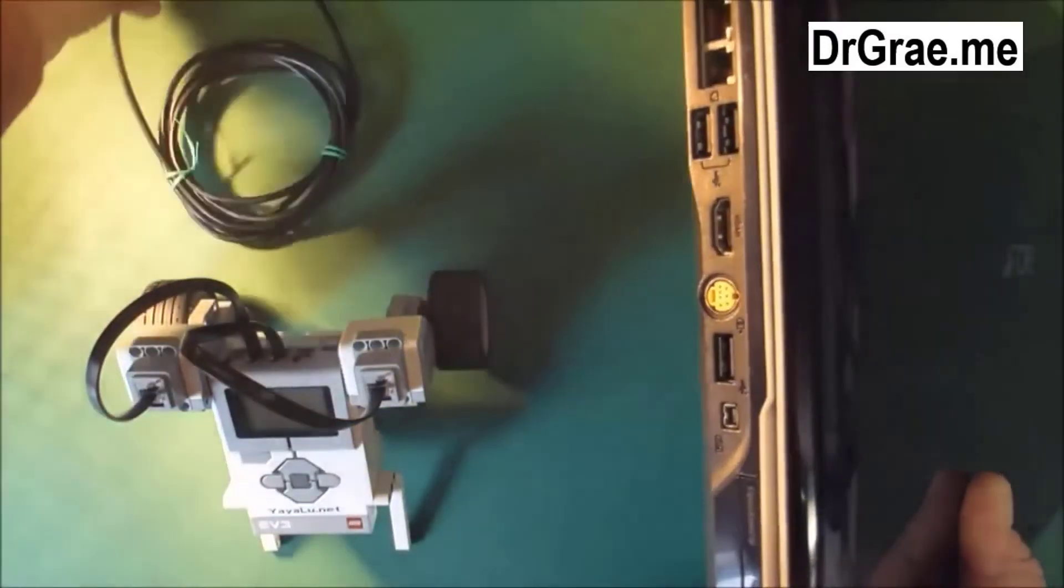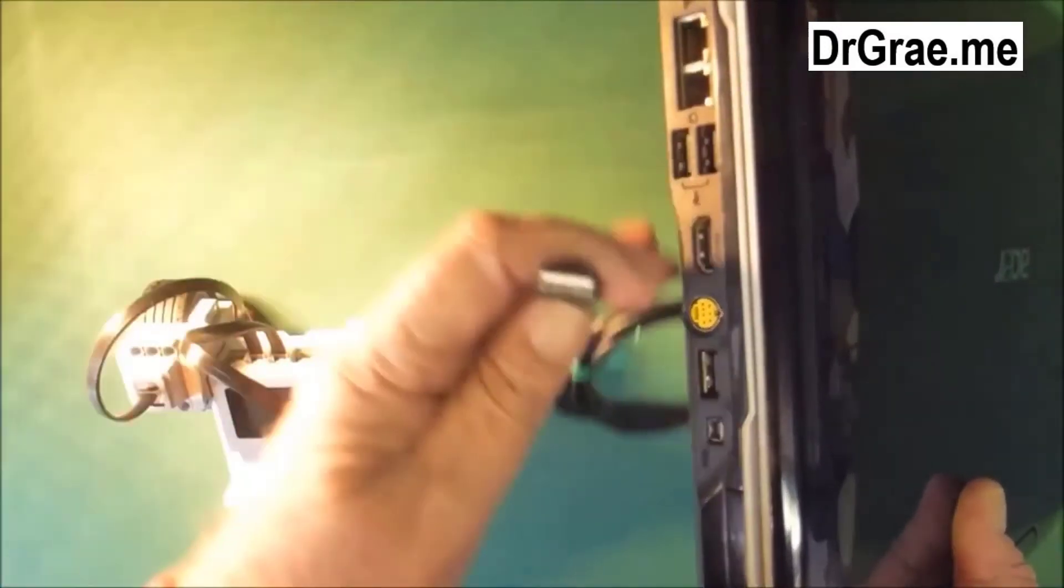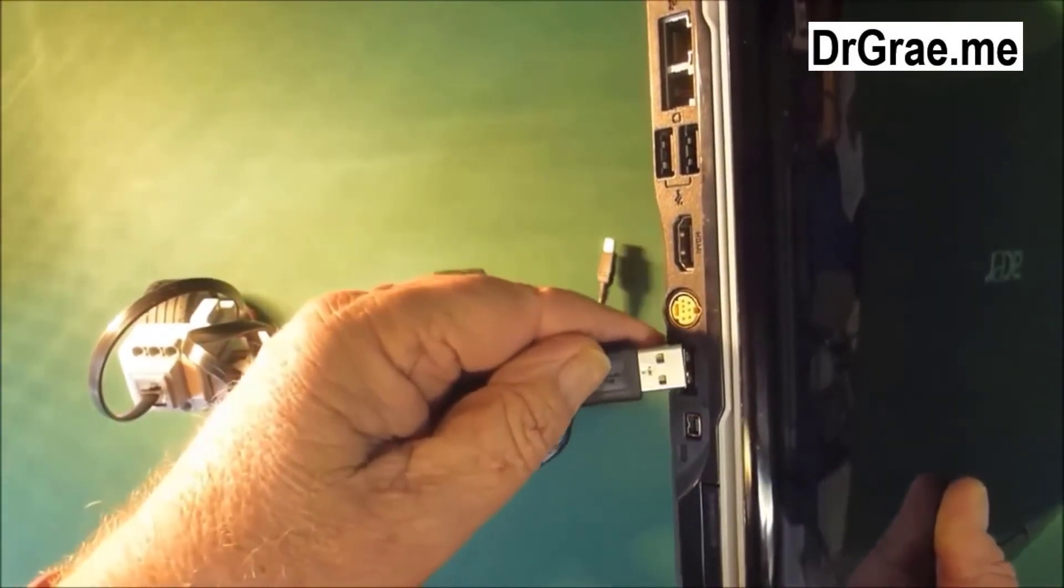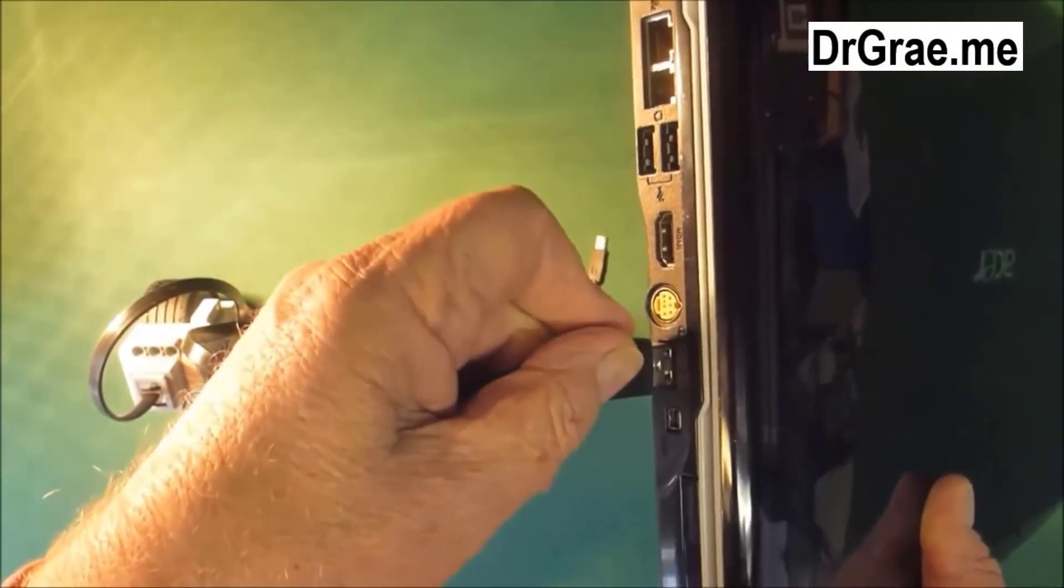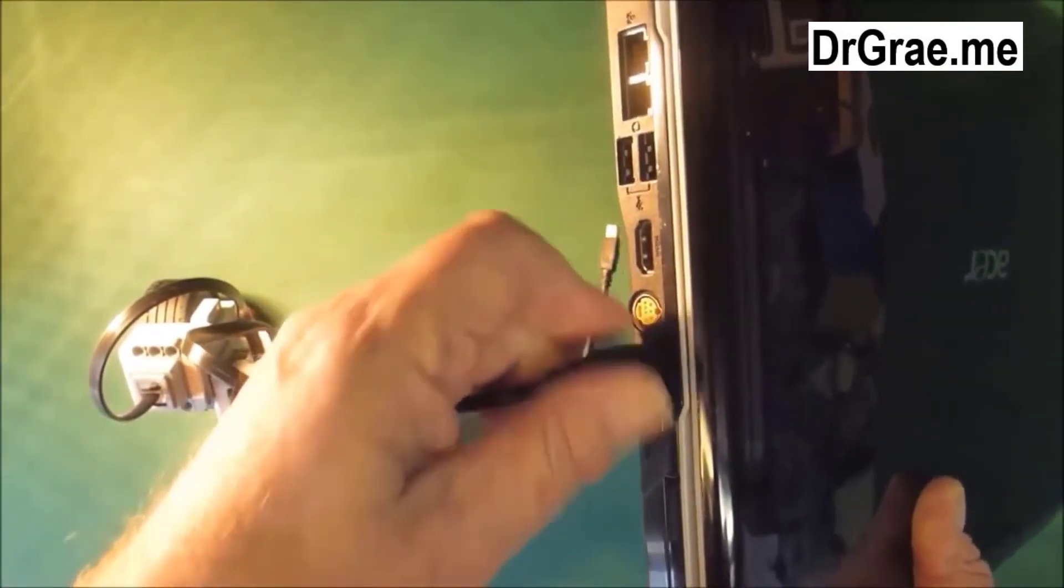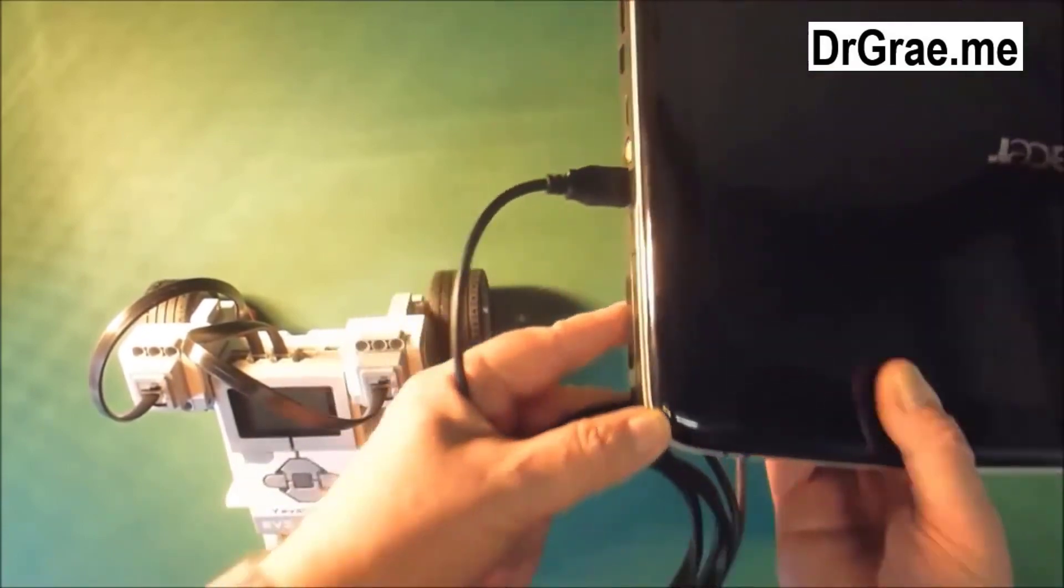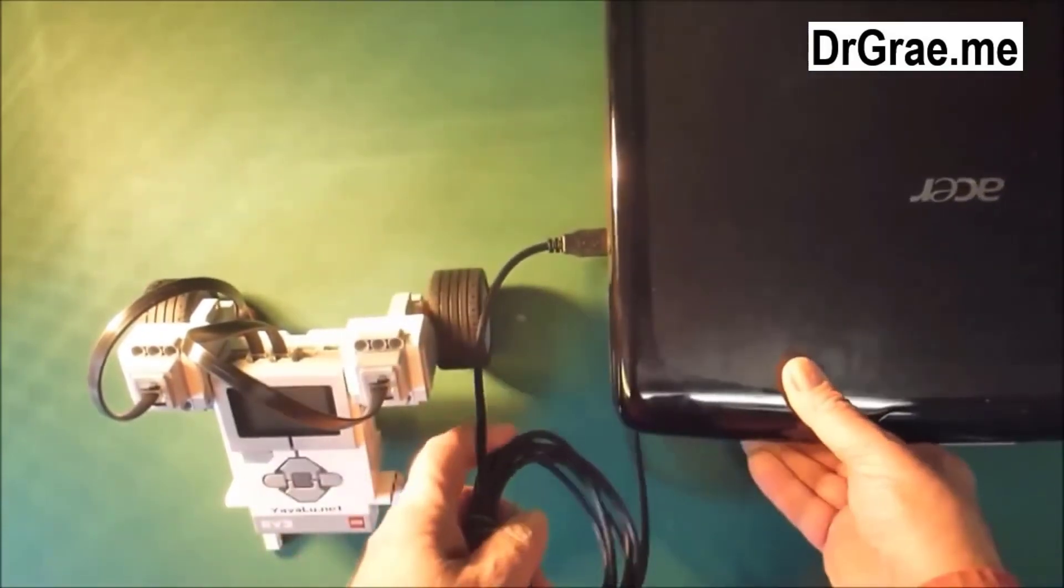Sometimes they are labelled USB. Usually not. We plug that in there.